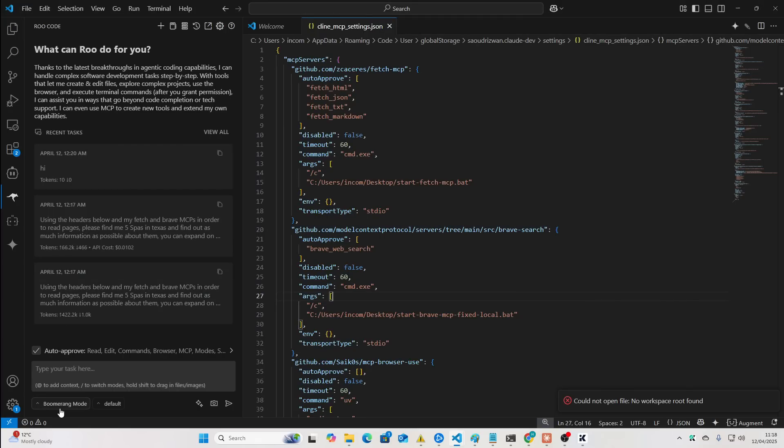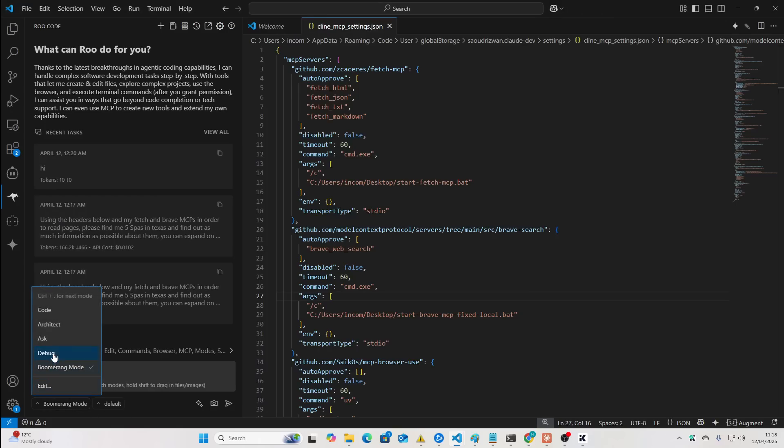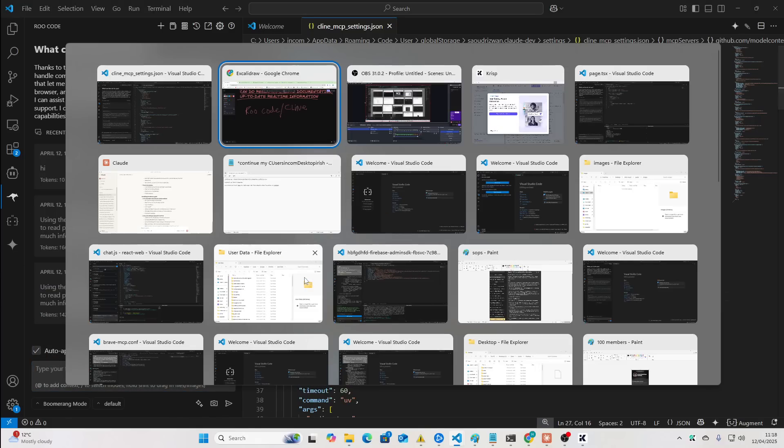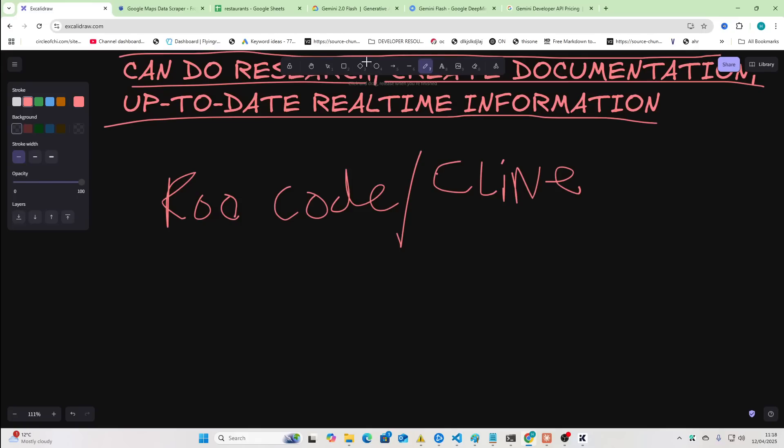What Boomerang Mode does is it sets tasks and then subtasks and then changes between debug, ask, architect, and code, depending on what it's trying to achieve.